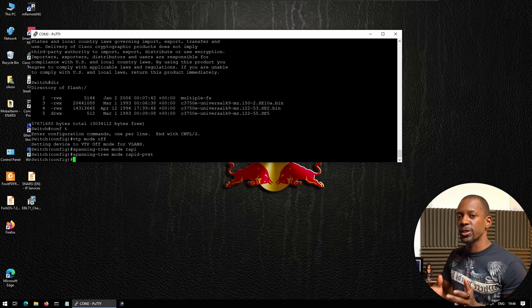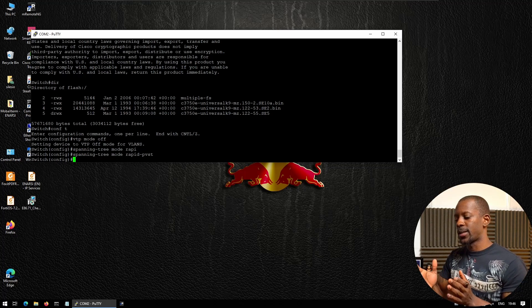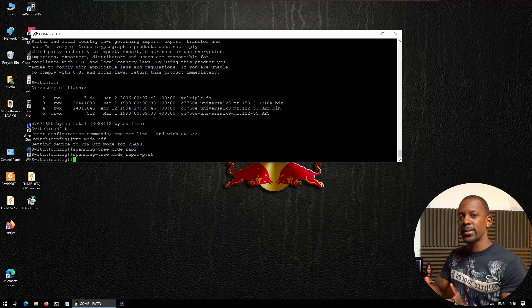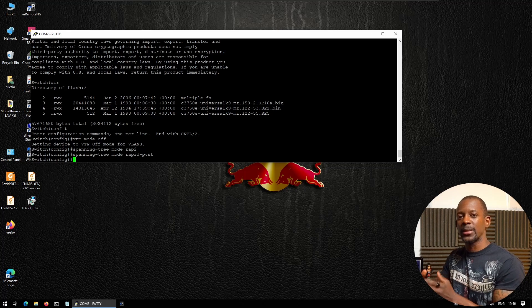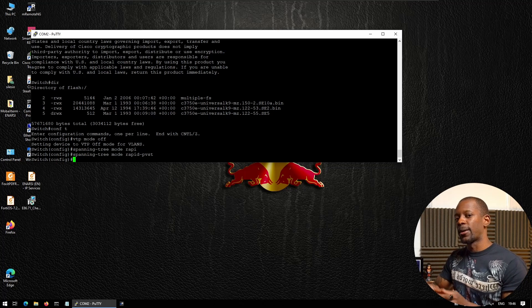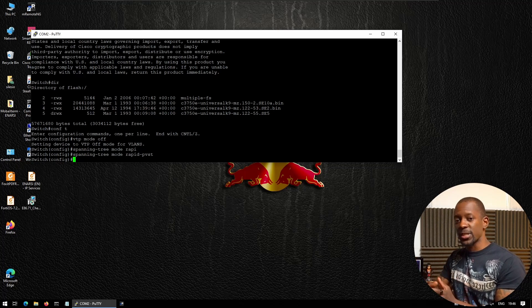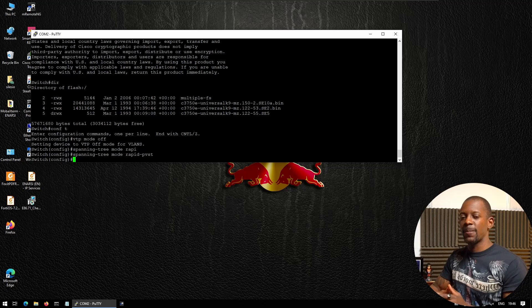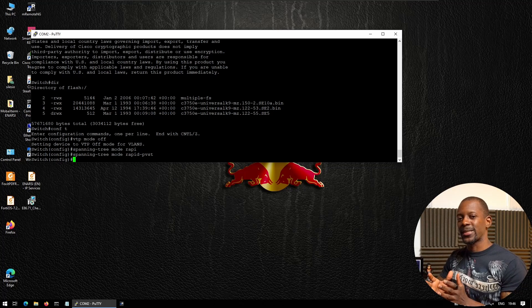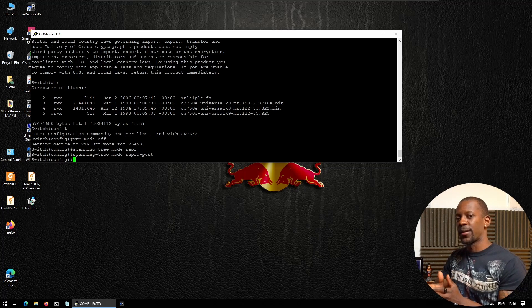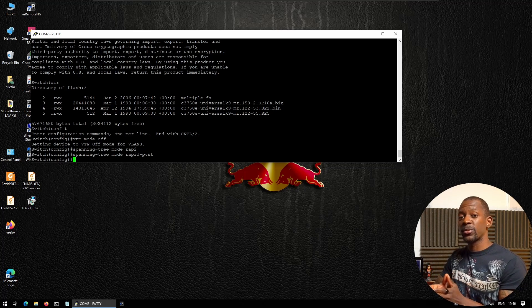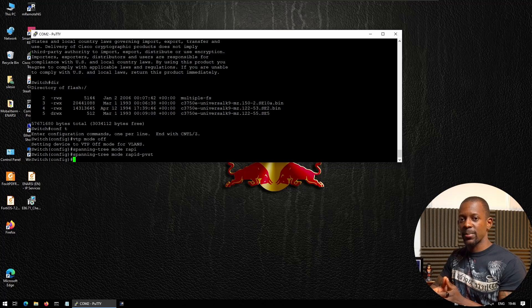By default, the switches are running the traditional 802.1D spanning tree mode. Now, this version is okay, but it is kind of outdated.